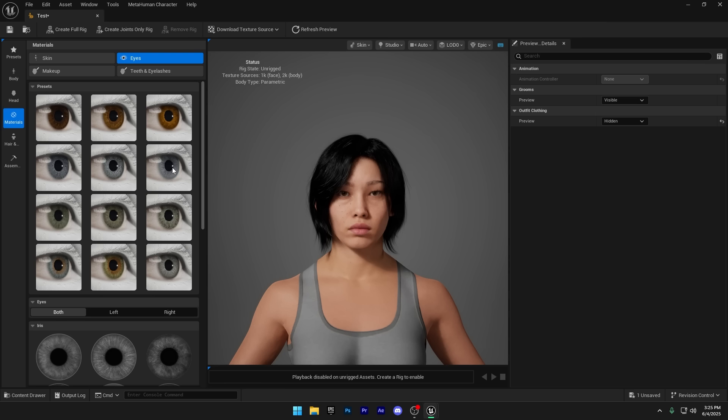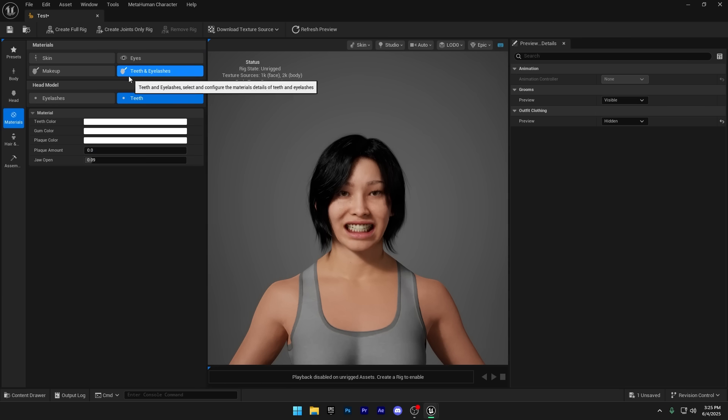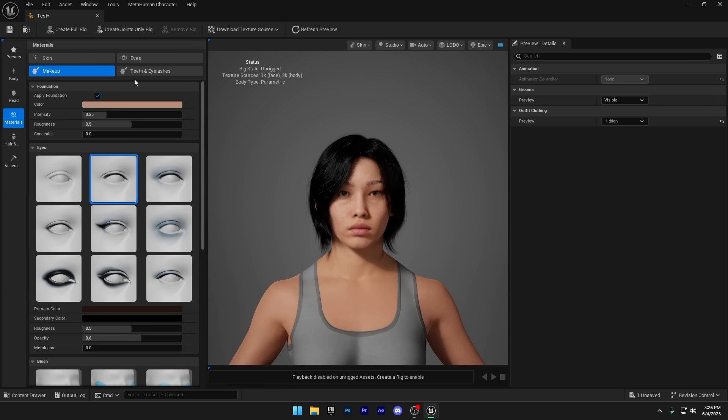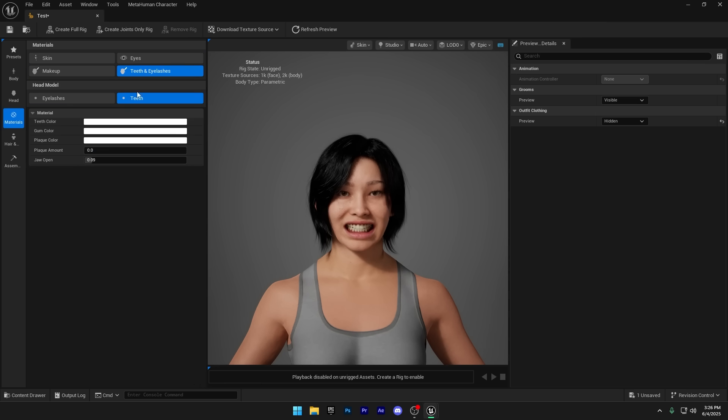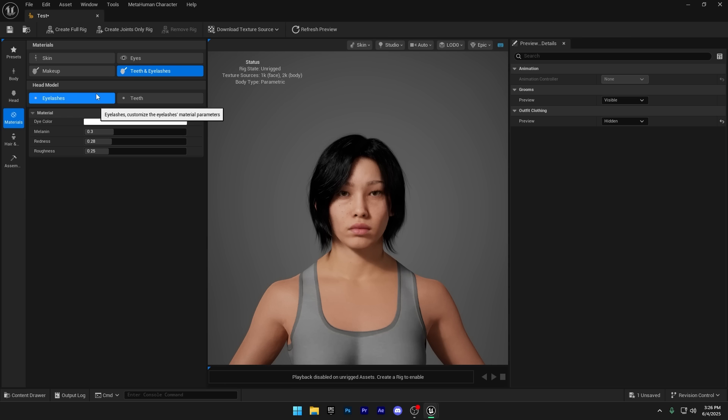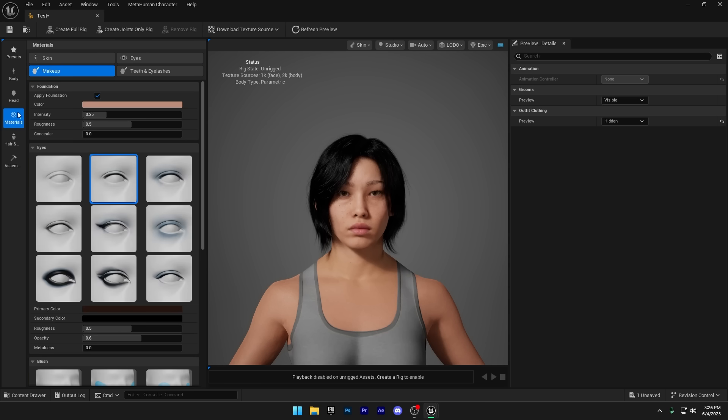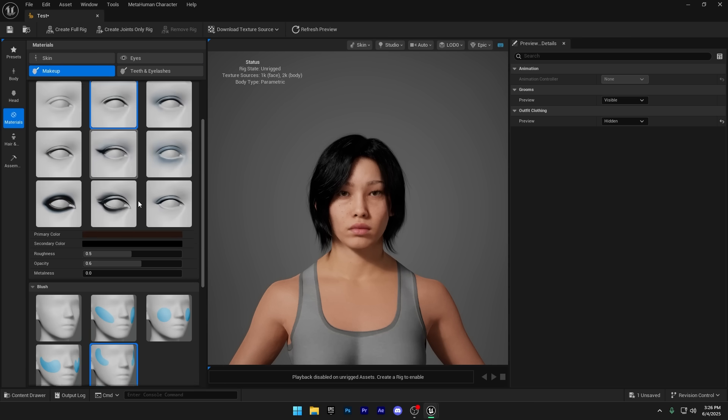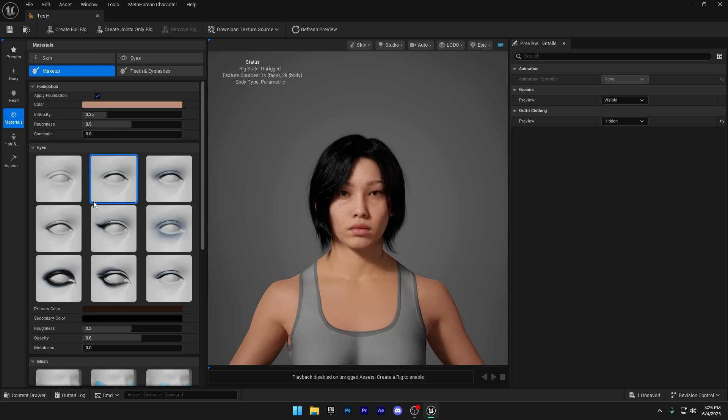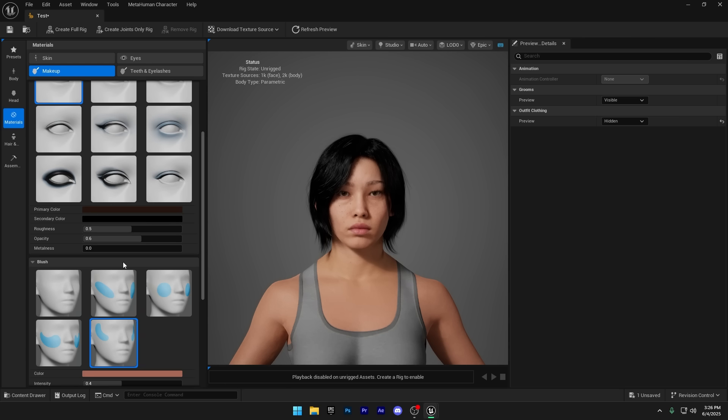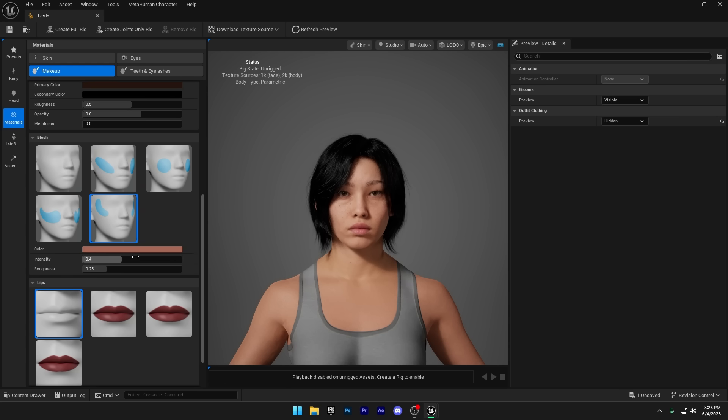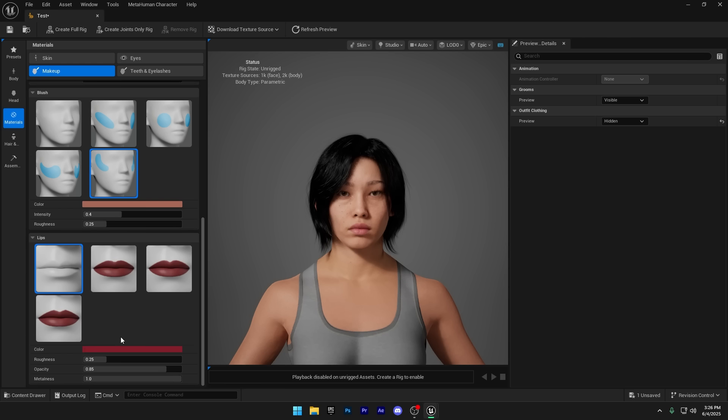We've got the Eyelashes section here, but I'm not making any changes to that, so I'll move on to the Makeup section. I'm going to remove all the makeup that was applied by the preset. But hey, if you want, this is where you can go all out and make your character look straight-up ugly. Totally up to you.